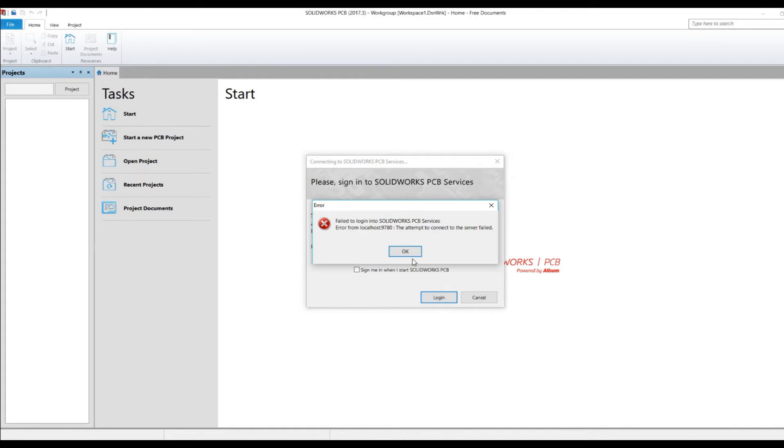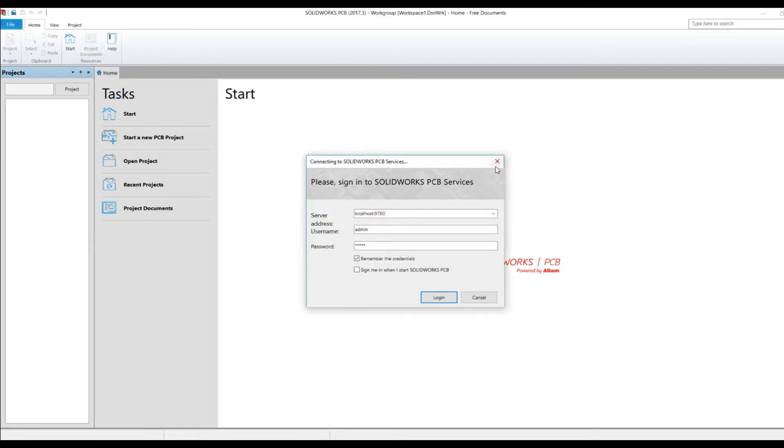So what I'm going to do is I need to install the services. I'm going to close up shop and close this down. Then what I'm going to do is bring up my programs and features.